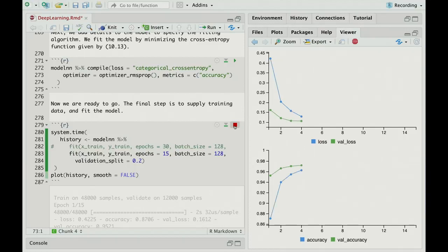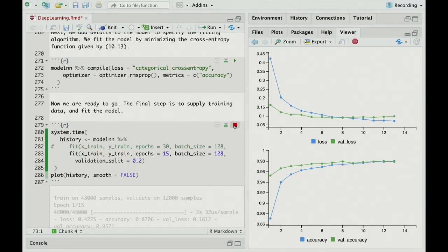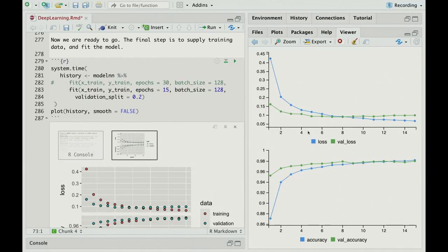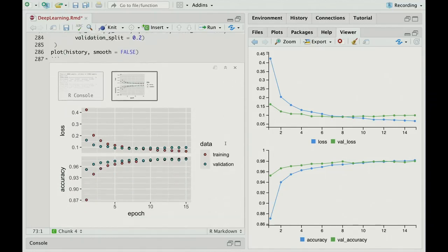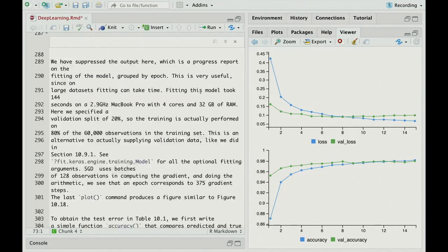And now we tell it to use a validation split of 0.2. So in fact, we're using 20% of the 60,000 training observations as a validation set so that we can track the history of the model as it's going. Just think how amazing this is. We're sitting here. This is running on a MacBook Pro, just a laptop. And we're fitting 250,000 parameters in a model. And each movement here means it's processed 60,000 observations, or a bit less because of the validation split. Totally amazing. I guess a lot of credit for that goes to Google and TensorFlow and all the smarts they use, both software and hardware. It's amazing.